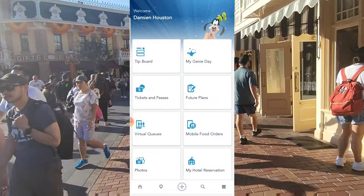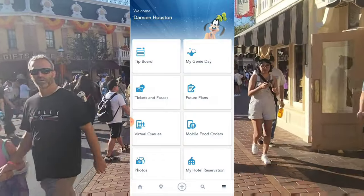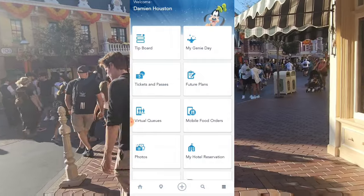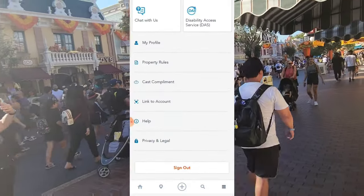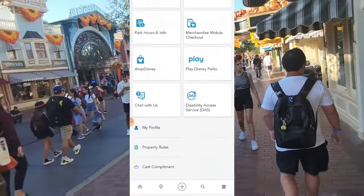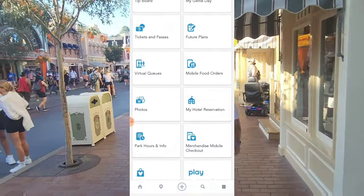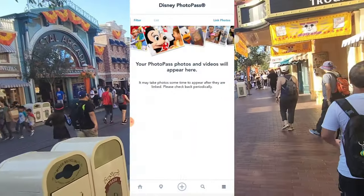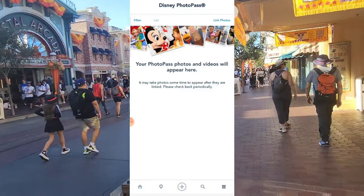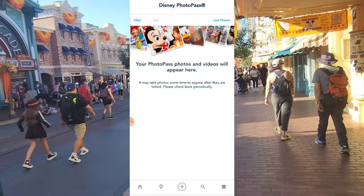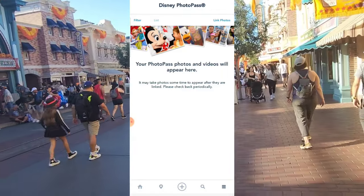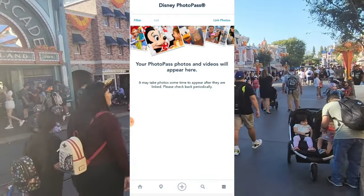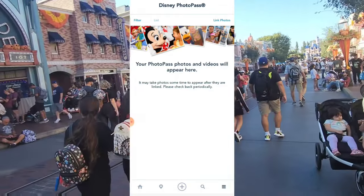Once you're logged in to your Disneyland account on the app, there are two options. You can scroll down to the bottom and go to 'Link to Account,' or in this case we're going to go to where it says 'Photos' and click that. Now you're at the Disney PhotoPass page, where you can upload all of your photos for free if you have a Magic Key.